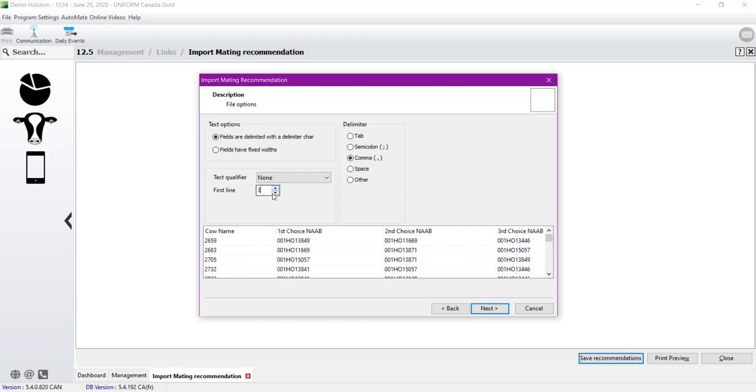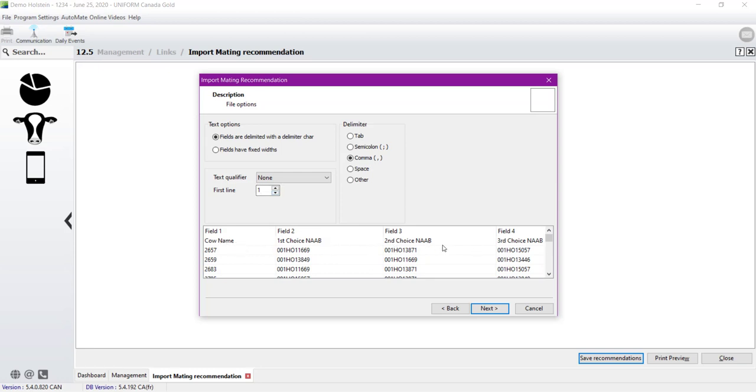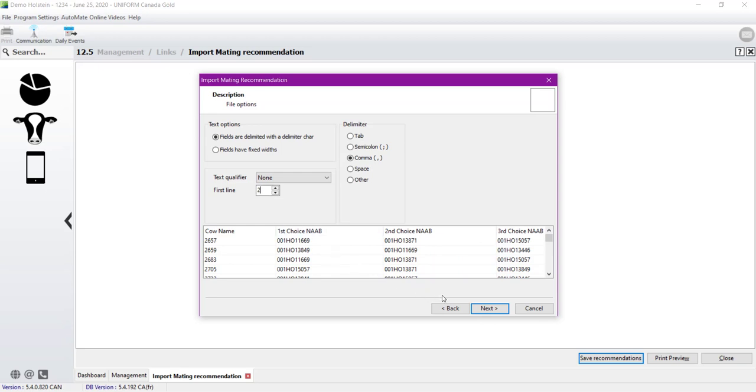And the first line here is the first line that we want to begin to import. So now it's the second one. If we are choosing the first one, we will import the column heading, which is CAUNAME, first choice, second choice, and third choice. It's not what we are looking for, so we'll leave it at the second one. Now we can click on Next.